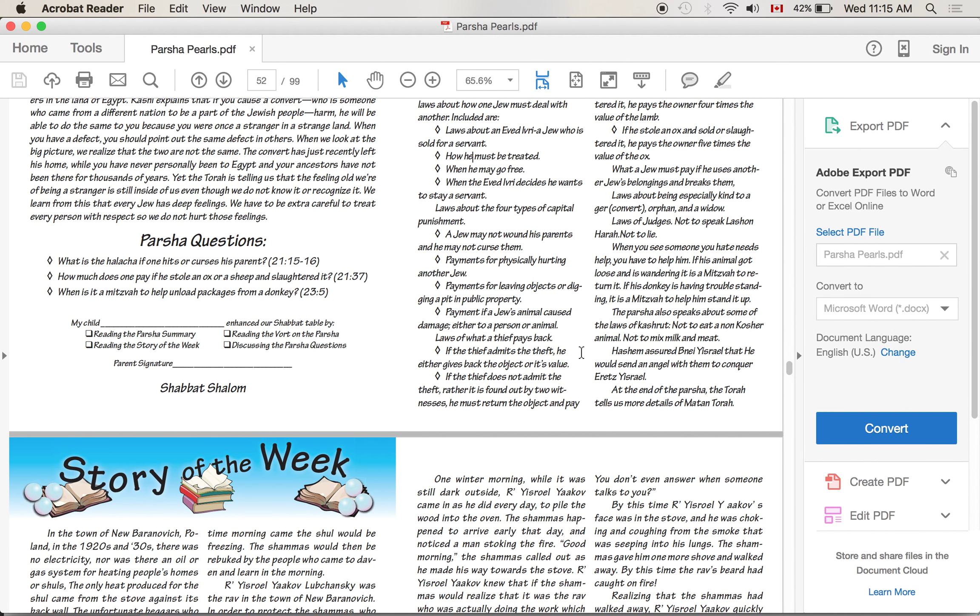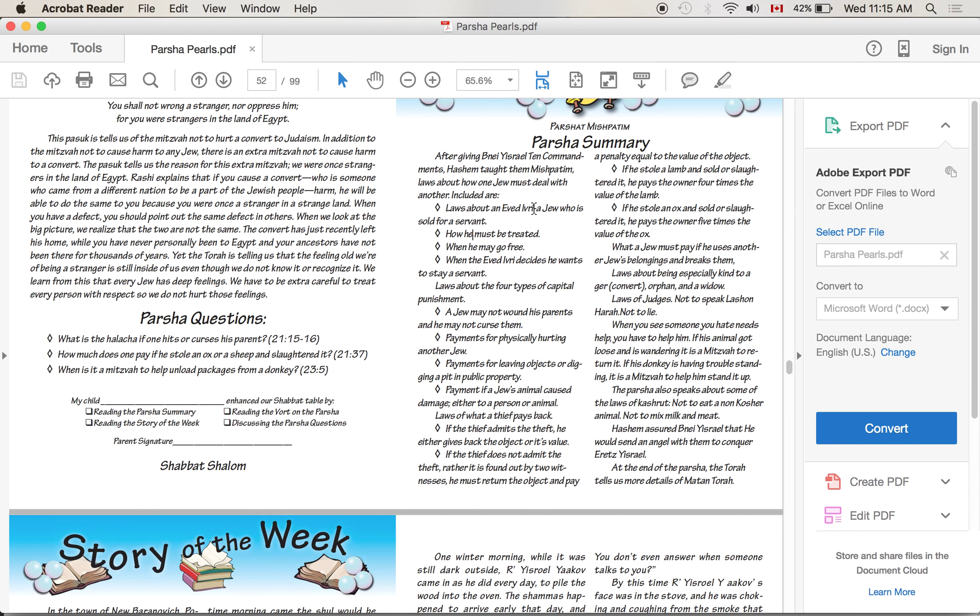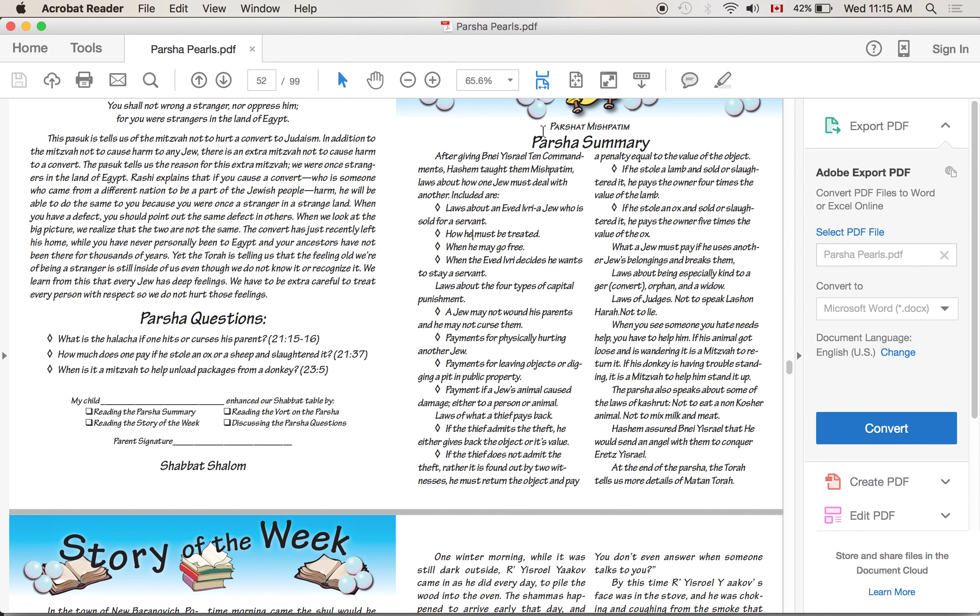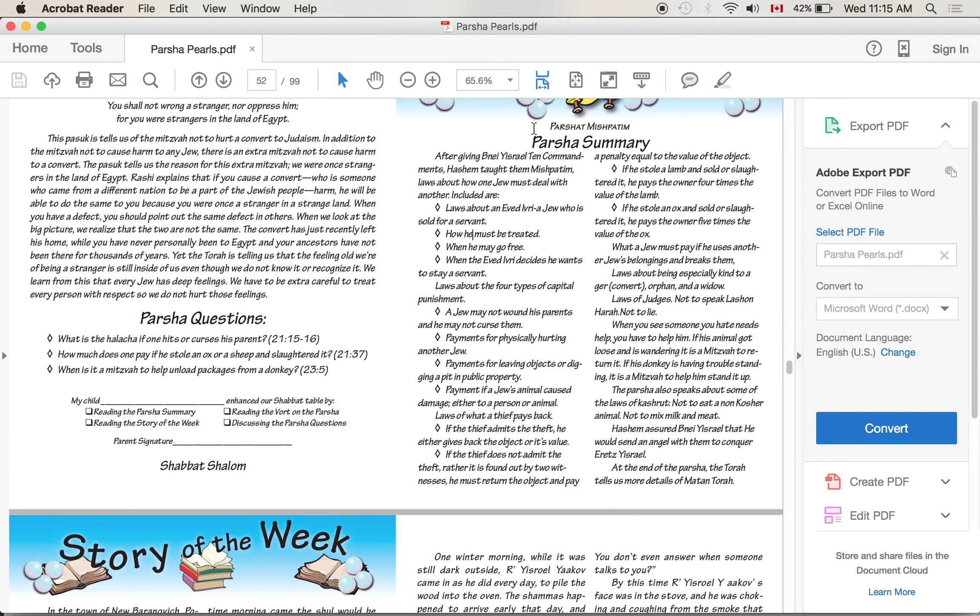Last week was Parsha Yitro. Parsha Yitro is a Parsha, what I call a Parsha of flash. It's all bang, it's all exciting. You got thunder, you got lightning, the shofar blasts, God speaks to the people, Ten Commandments. It's all very, very exciting. Parsha Mishpatim seems to be, I hate to say this, but a little bit more boring. Detail, detail, law after law. It's just a list of laws and details. There are over 50 mitzvot in Parsha Mishpatim alone. So what's the idea? Why do we go from Parsha Yitro, which is so exciting, to Parsha Mishpatim, which is so many details?